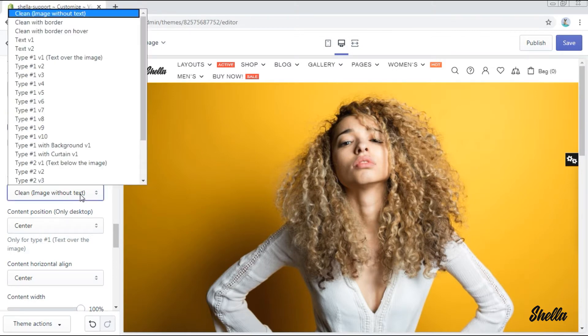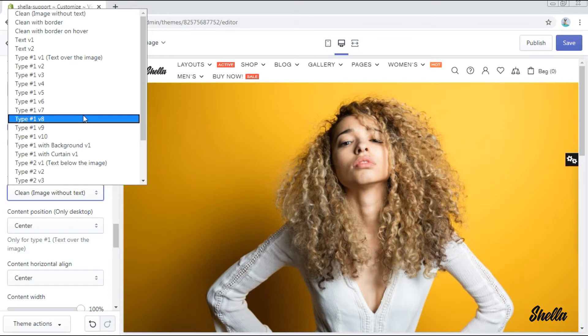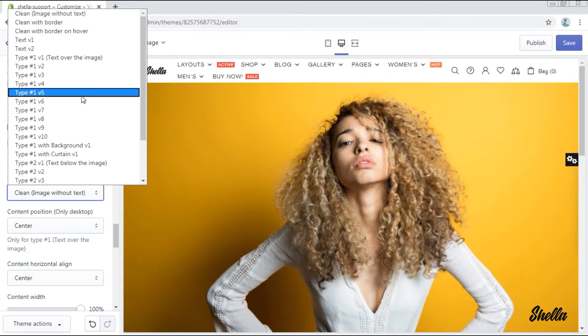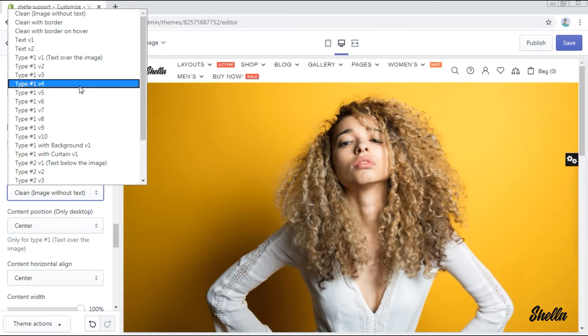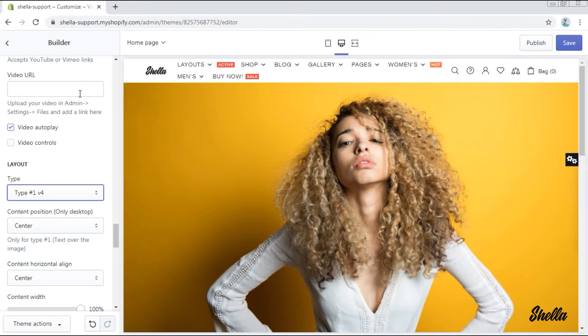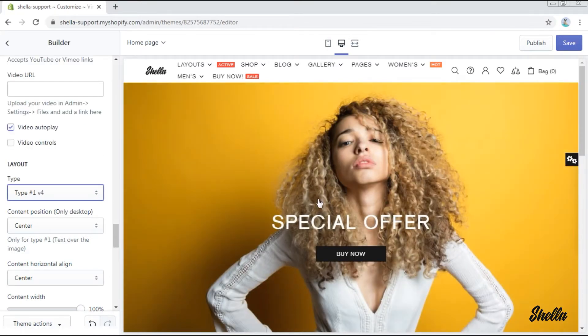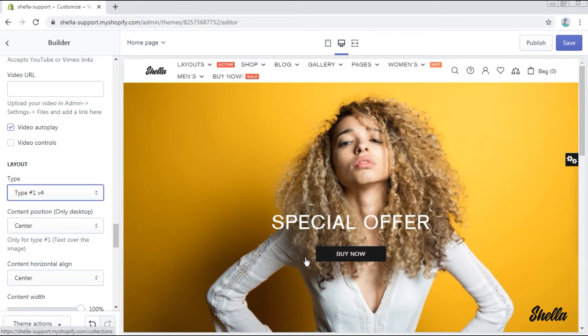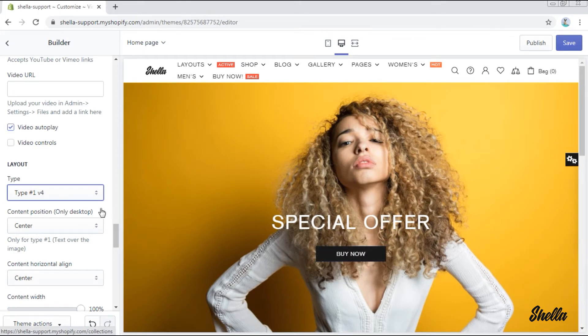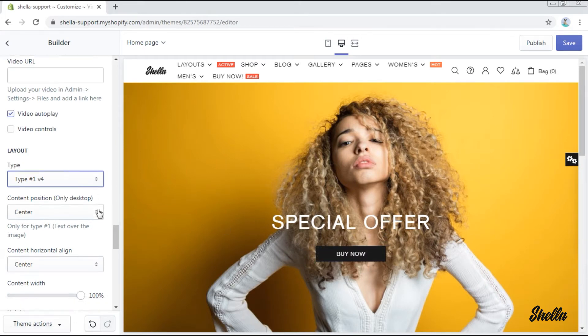Now we need to change the layout in order for our text line and button to be shown on the banner. And it will be type hashtag 1 v4. Here they are.